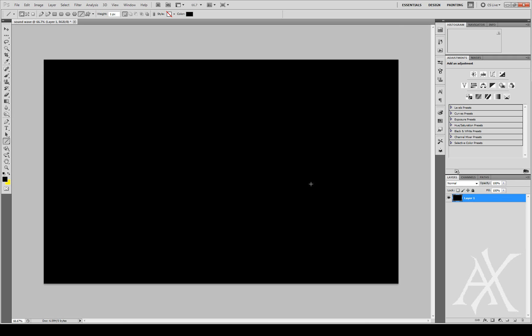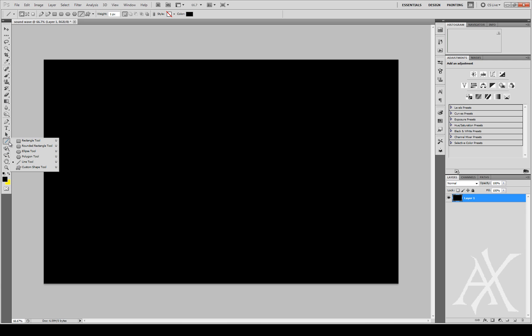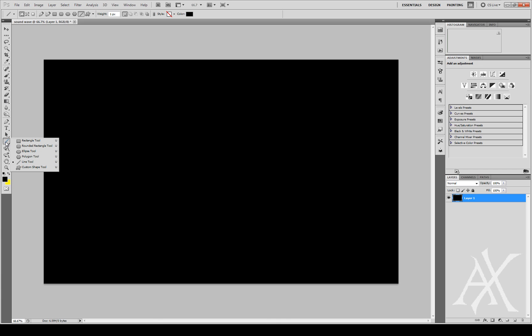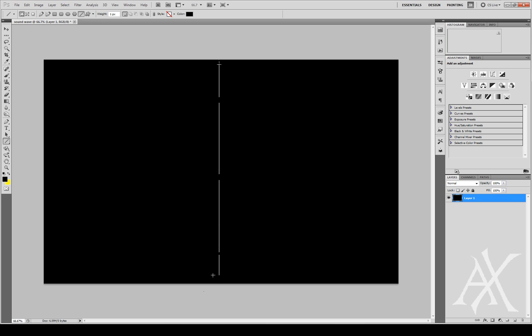Now to create our sound effect, I'm going to use a tool called line tool. It's under the path selection tool. You can press U. There's usually a rectangle here, just click on it for a few seconds and choose line tool. We're going to draw a straight line. Hold Shift and click and drag from the top to the bottom and we get our line.